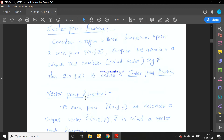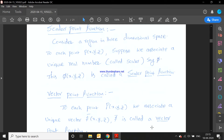Next, the vector point function. To each point P(x, y, z) in three-dimensional space, if it is associated with a unique vector f̄(x, y, z), then f̄ is called a vector point function.